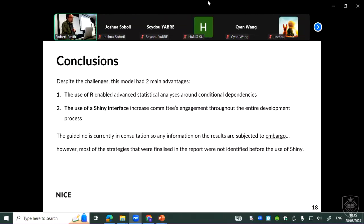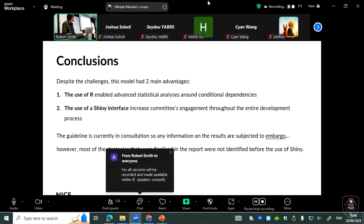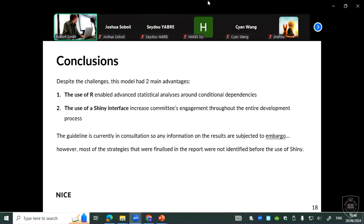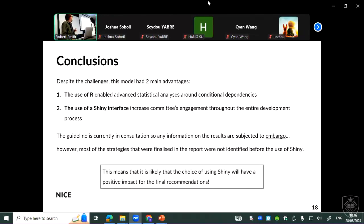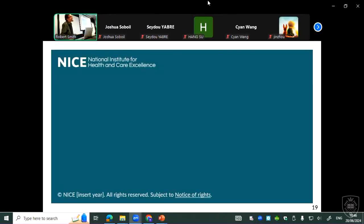In conclusion, despite the challenges, the model has two main advantages. The use of R allowed us to do very complex but useful analysis on conditional dependency. The use of the Shiny interface allowed us to engage with the committee in a way we had never done before — committee members could actually play with the model and try the strategies they wanted. The guidance is currently in consultation, so results are under embargo, but will hopefully be published by the end of the year. The use of Shiny meant that strategies we probably couldn't have conceived before developing the model were actually included in the final report, and we identified potentially cost-effective strategies we hadn't imagined when we started.